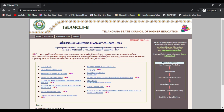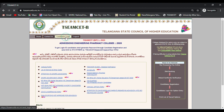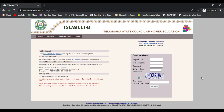On the homepage, go up to candidates login. Click on candidates login. I will show you the login — enter your login ID, password, and date of birth. Then click sign in.